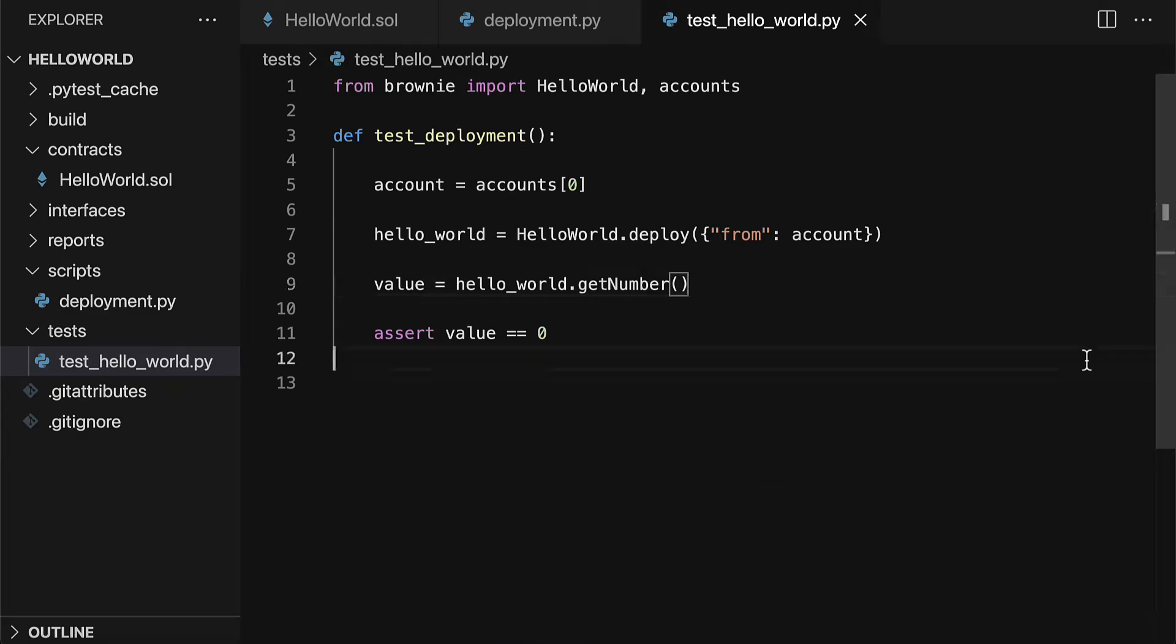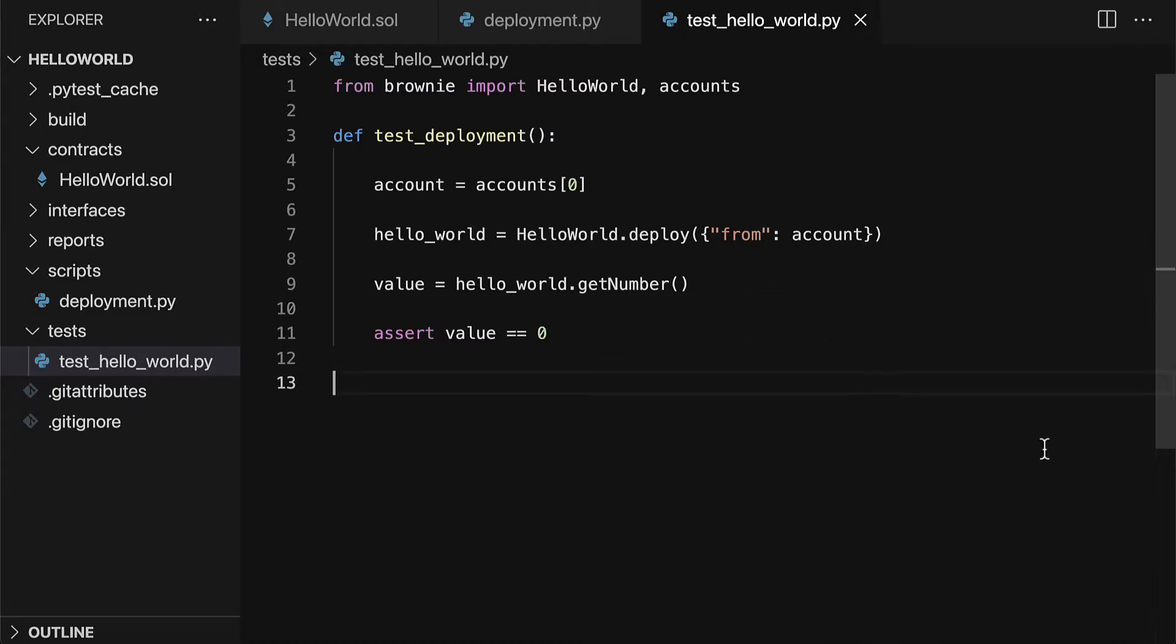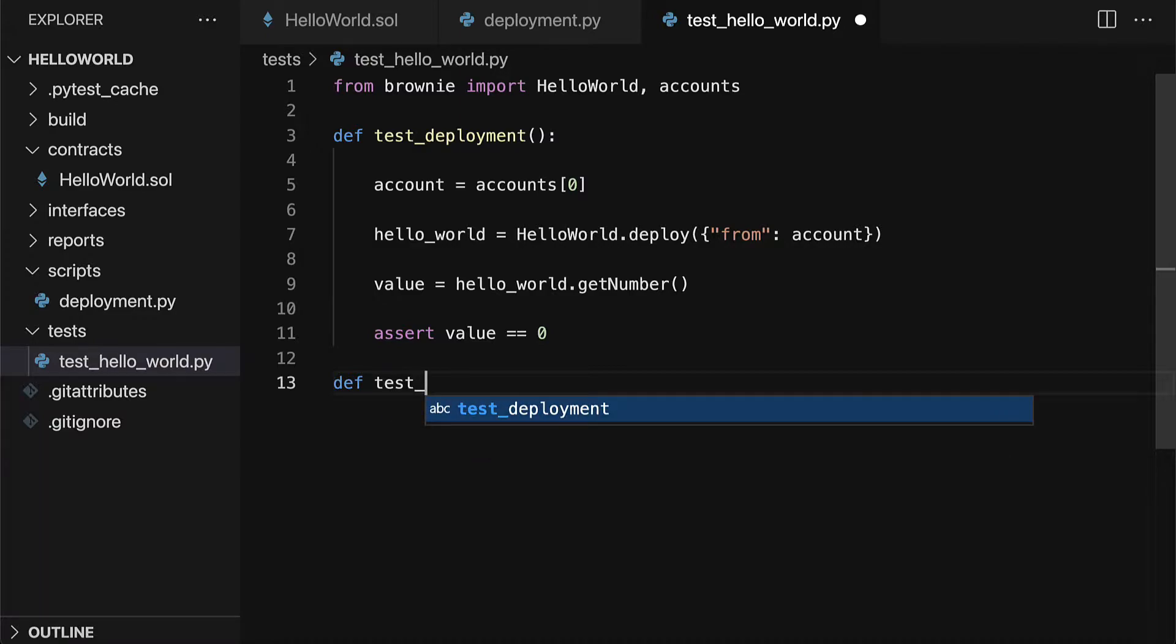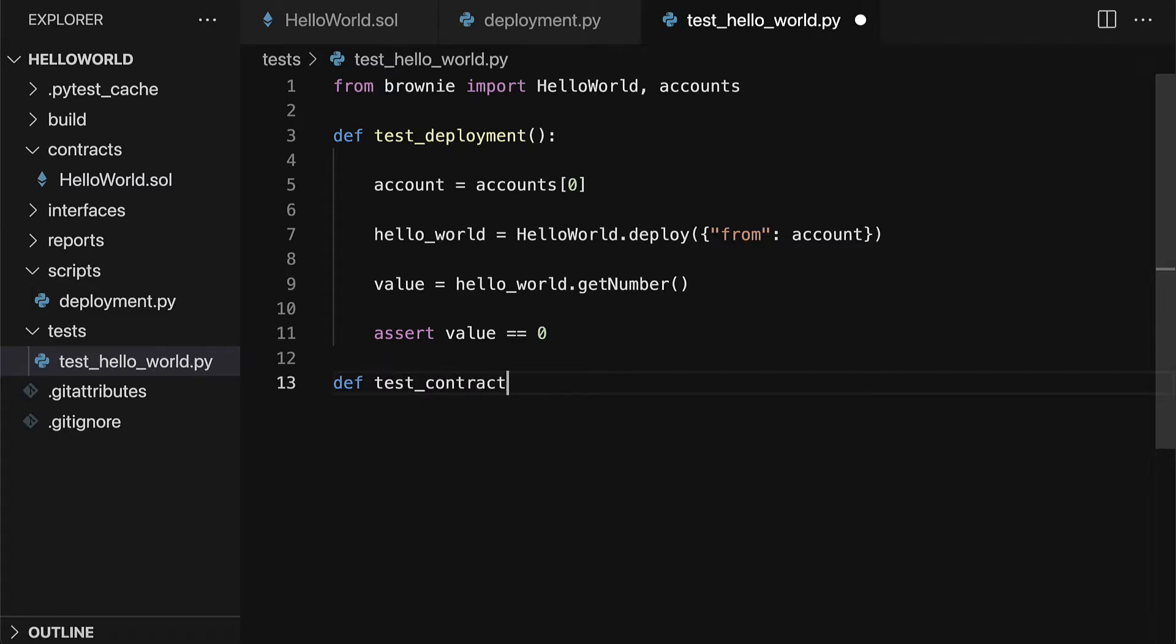So join me back in your file test_hello_world.py. Here we're going to create another test. To create another test you can just define another function called test. And this time we're going to test the contract interaction or transactions.